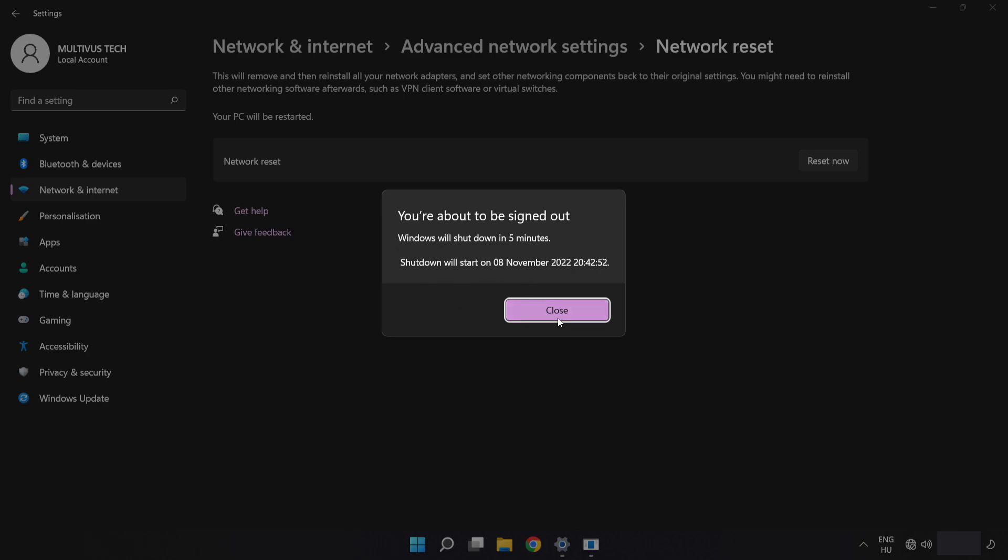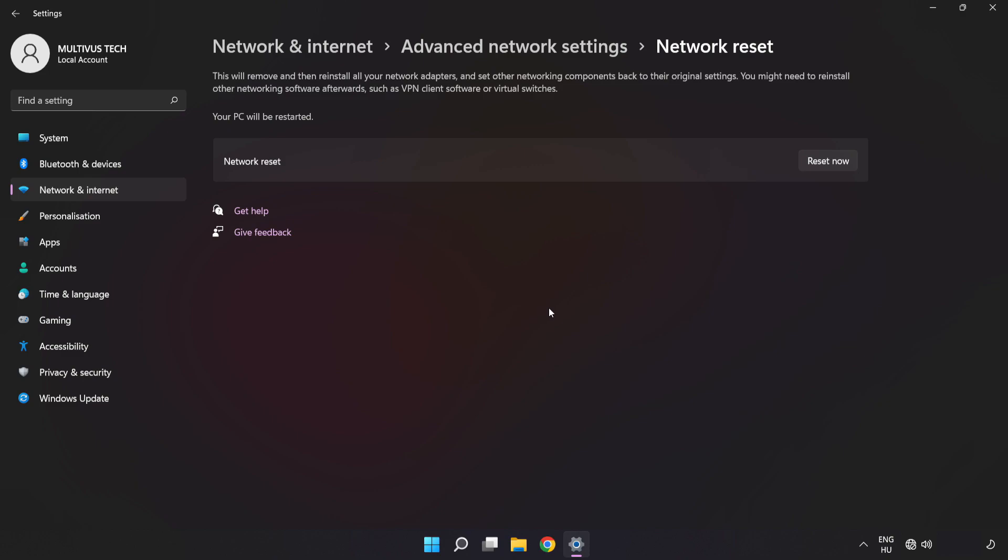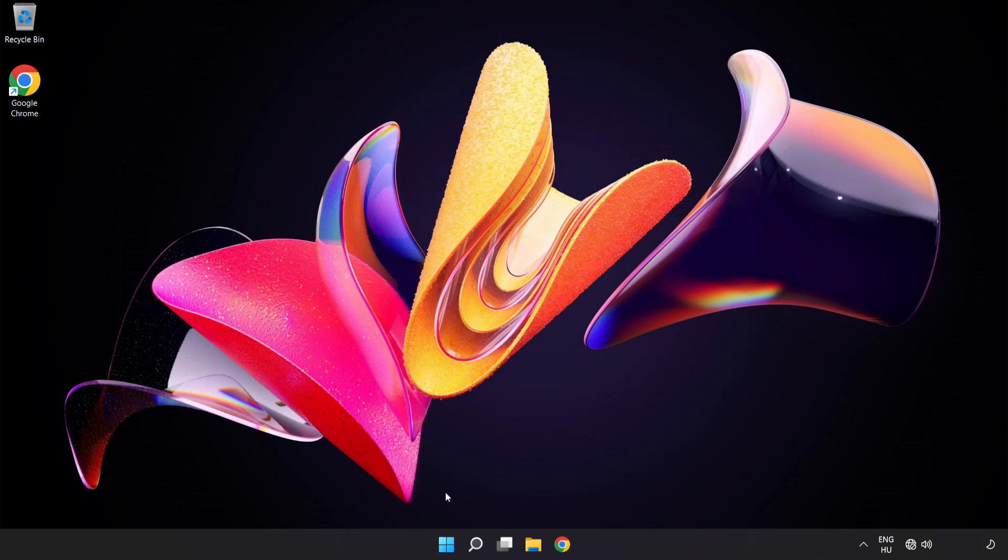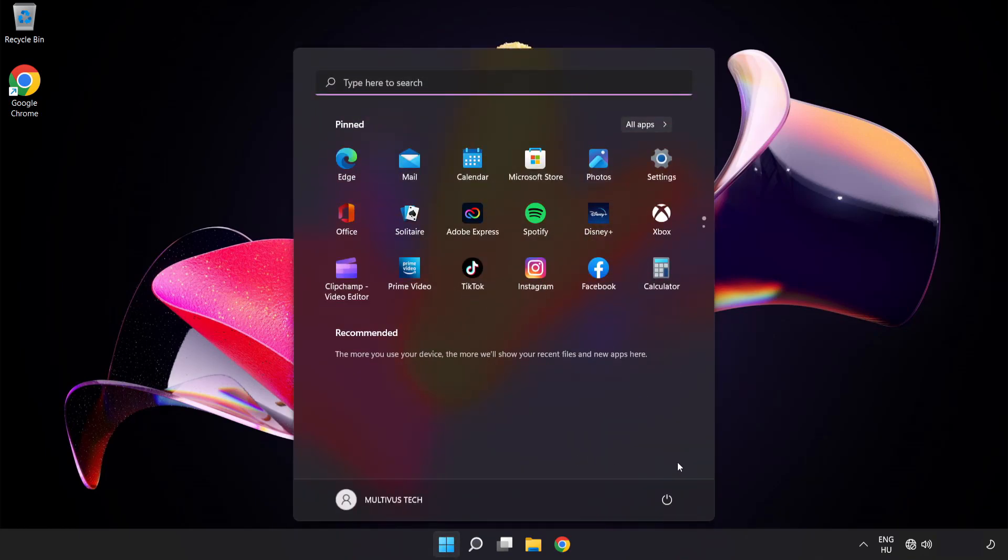Click Close, close the window, and restart your PC.